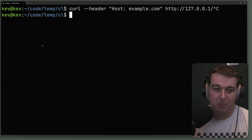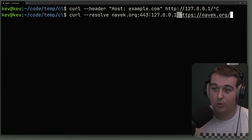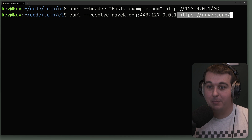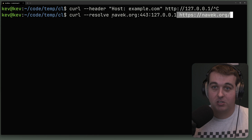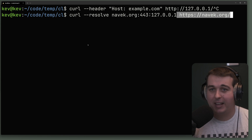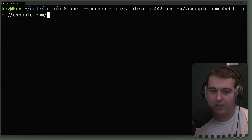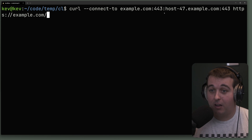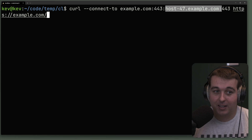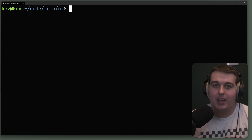You can get more advanced with the --resolve flag. For example, if you want to connect to navic.org but resolve navic.org:443 to localhost, curl becomes its own resolver. This is helpful when SNI for HTTPS is expecting a certain server name. There's also --connect-to example.com:443, which lets you specify connecting to an individual hostname — helpful if you're behind a load balancer and want to test a specific host.